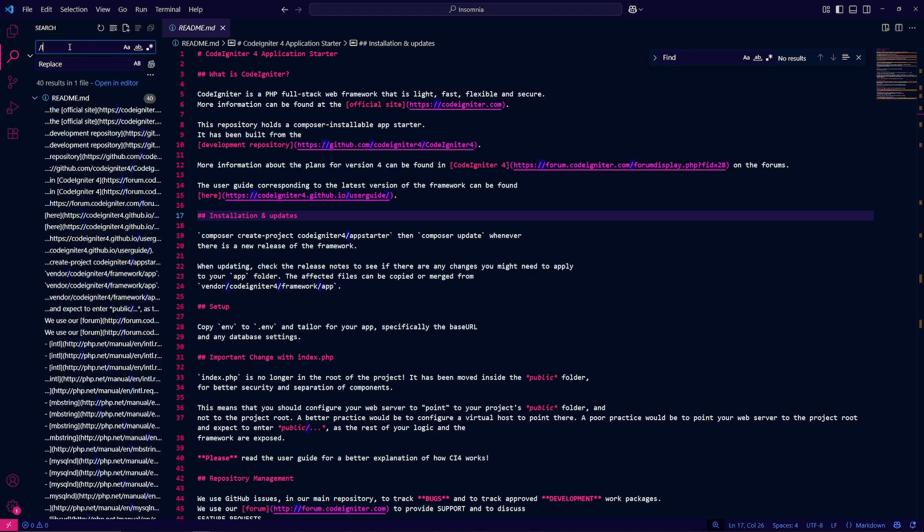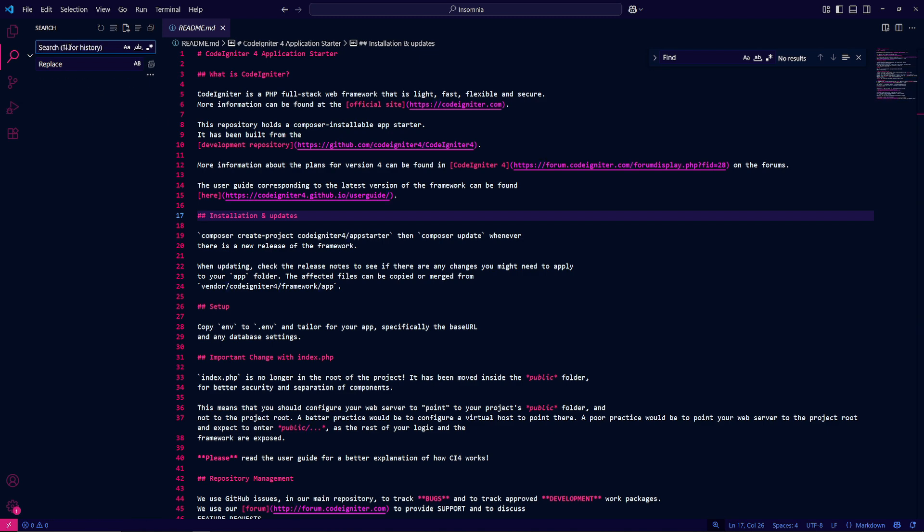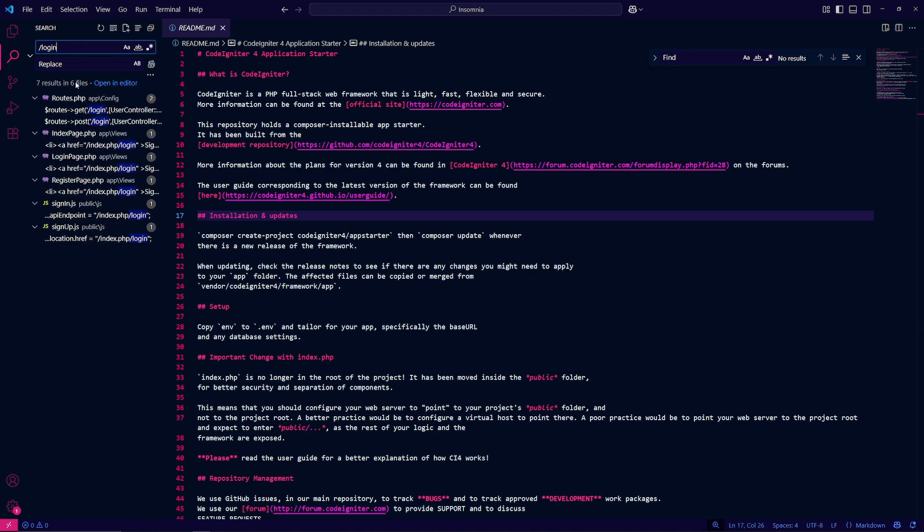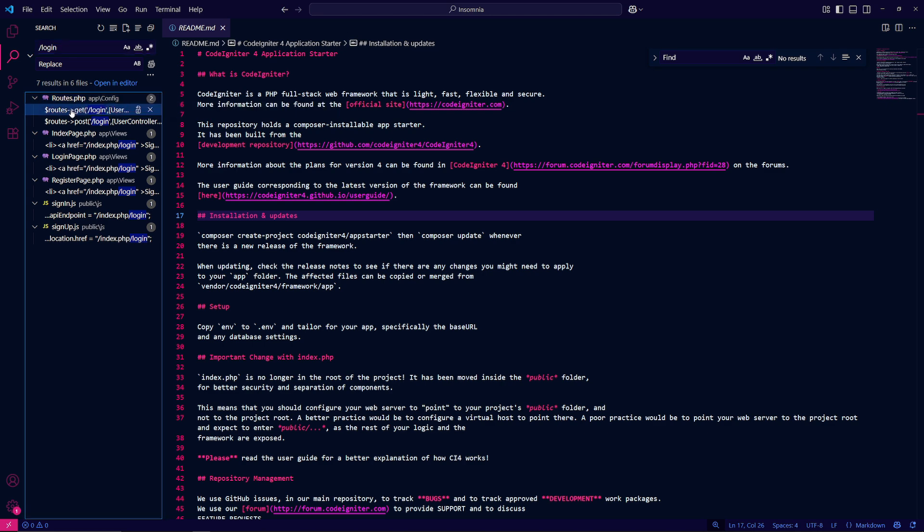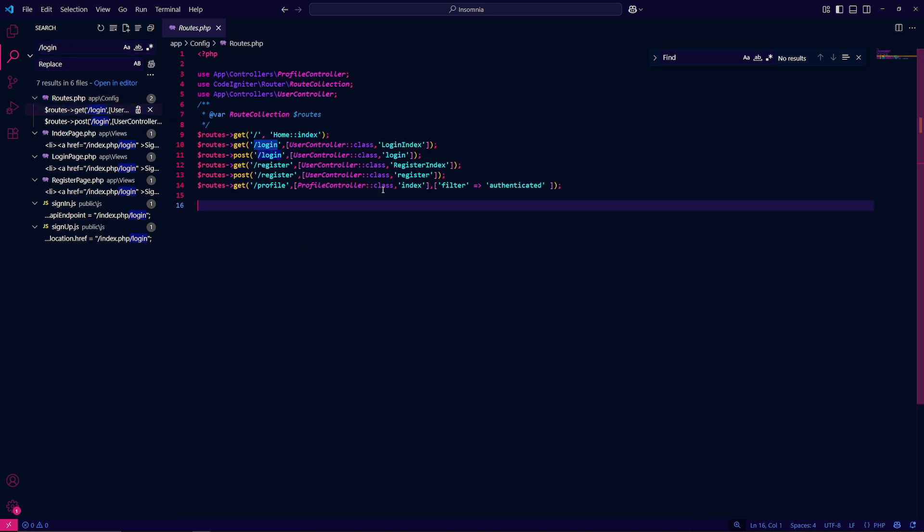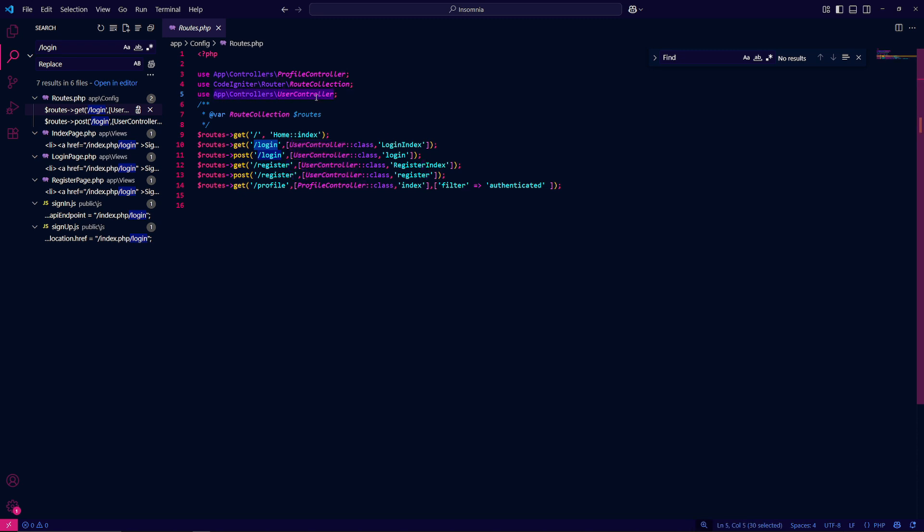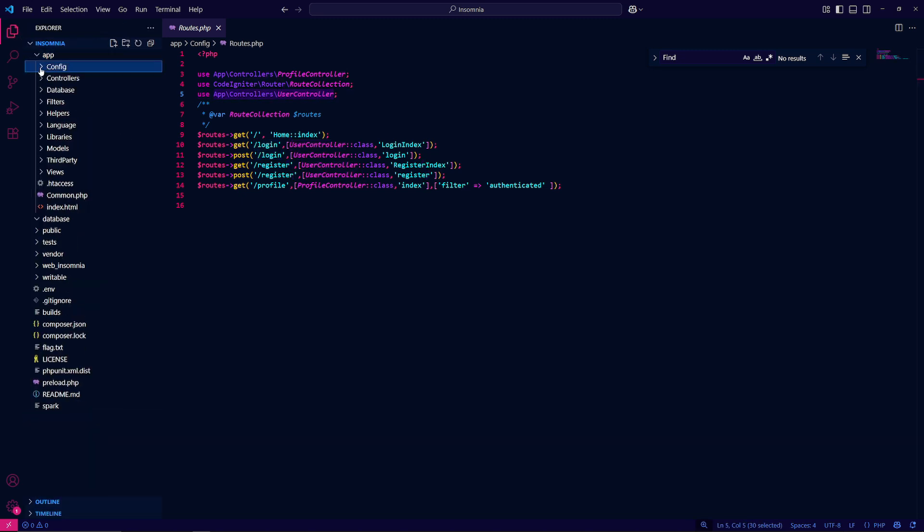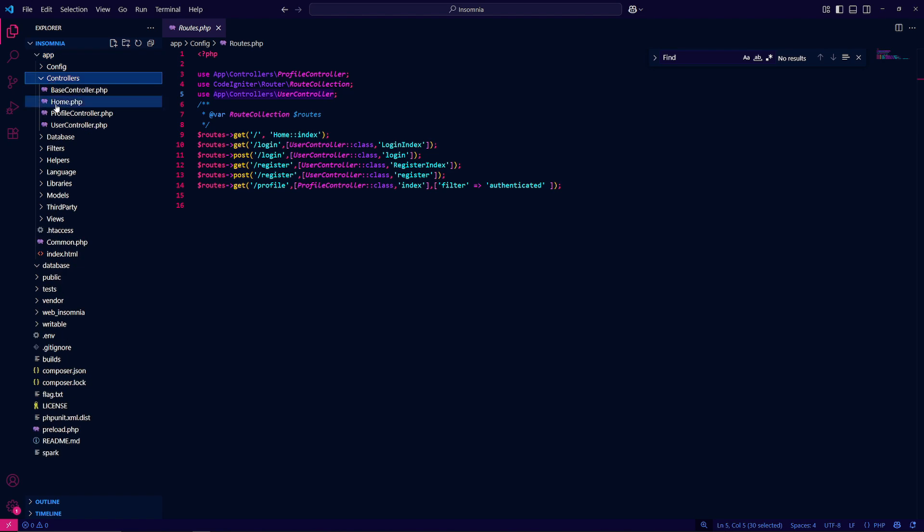Now that we have that, I always want to look for the login endpoint because we already know that one of the endpoints is forward slash login. There is a routes.php so the get request and the post request are both mapped to some functions under the user controller class. The user controller class is inside app controllers. Let's look for that.